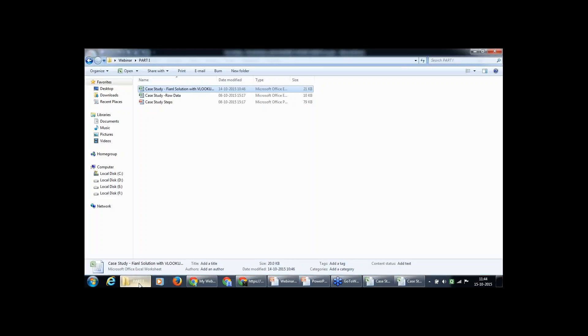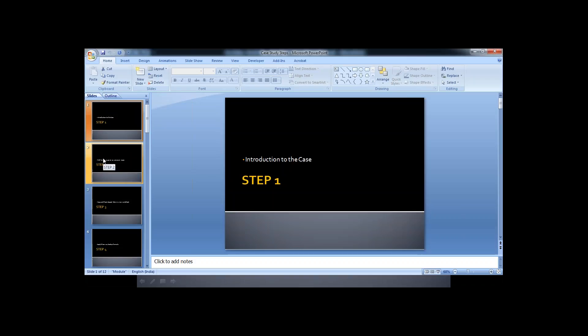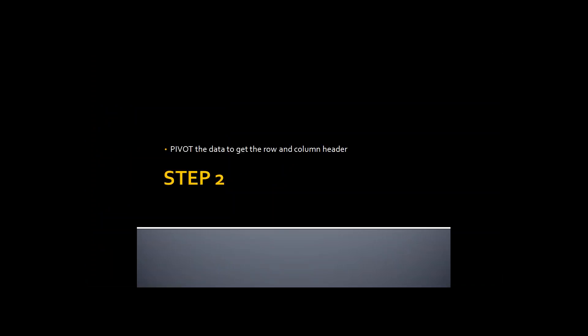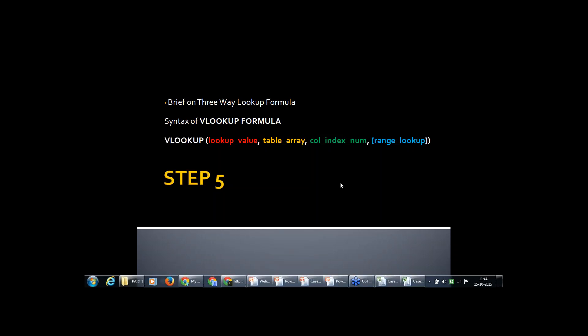I'll show you the presentation step by step. We introduced the case study, pivoted the data to get row and column headers, copy-pasted special the data into a new worksheet, and now we are going to apply a three-way VLOOKUP formula. Before that I introduced you to VLOOKUP's four arguments: lookup value, table array, column index, and range lookup. Now we will move to our solution.